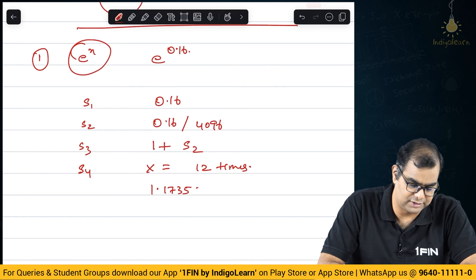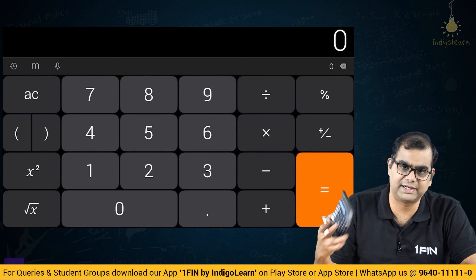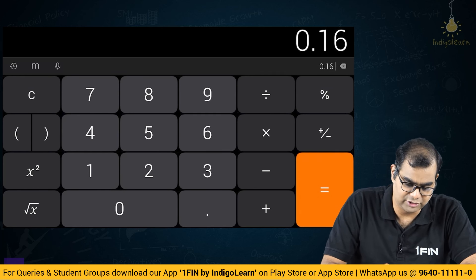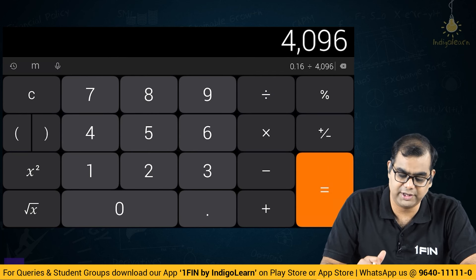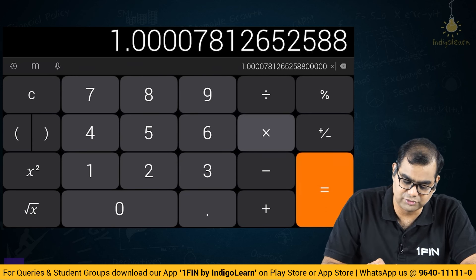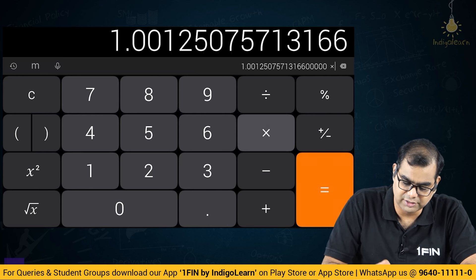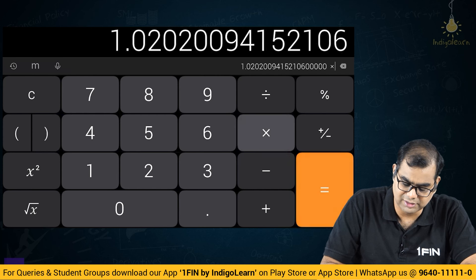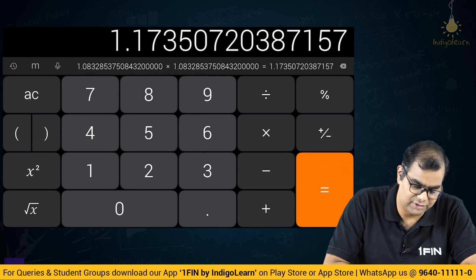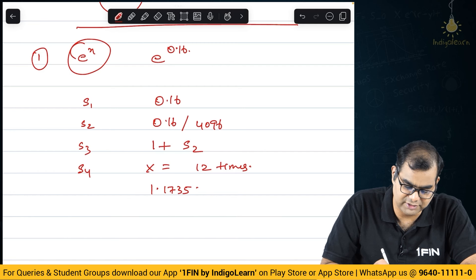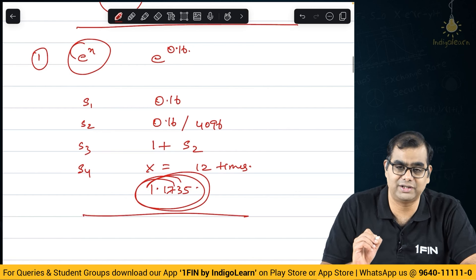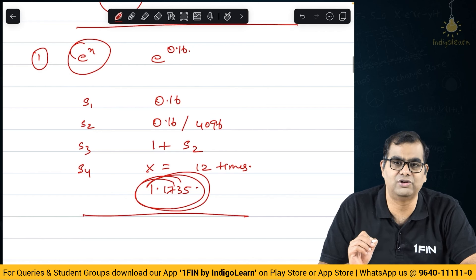Now I will show this to you on the calculator pad. We are trying to find out the value of e power 0.16. So enter 0.16, then divide by 4096, you get some value, then add 1. Then you do 'into equals' 12 times — 1, 2, 3, 4, 5, 6, 7, 8, 9, 10, 11, 12. What do you see here? 1.173507. What did I write here? 1.17350. I got the same thing on this calculator. This is how you do e power something when the value is not given in the question.